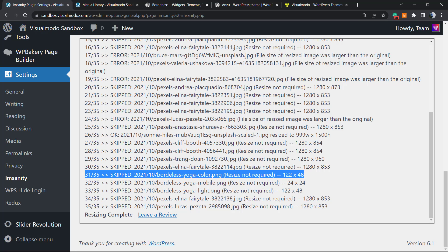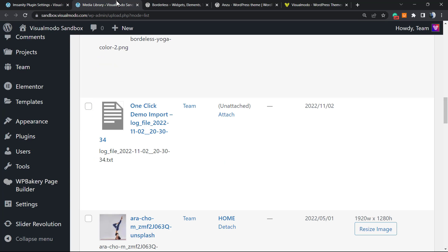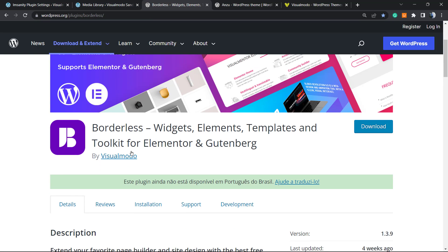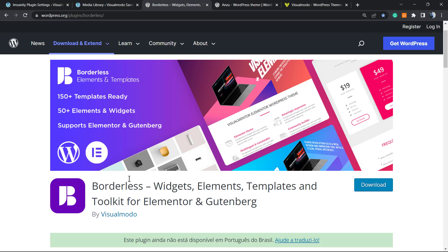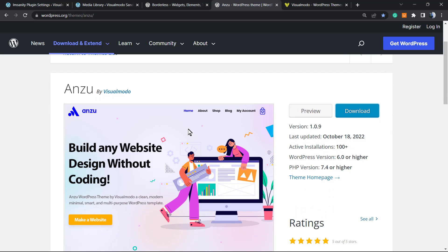Don't forget to check out our Borderless WordPress plugin in order to gain more widgets, elements, templates, tools, and even pre-built websites that you can import with a single click. To install this plugin, all you have to do is go to your WordPress dashboard, plugins, add new, search for Borderless, click on install and activate. It's completely free.